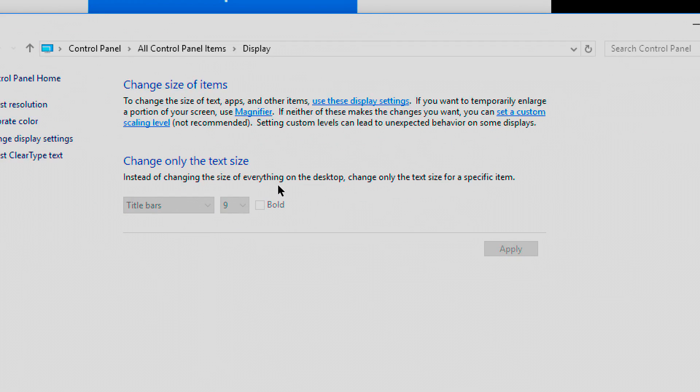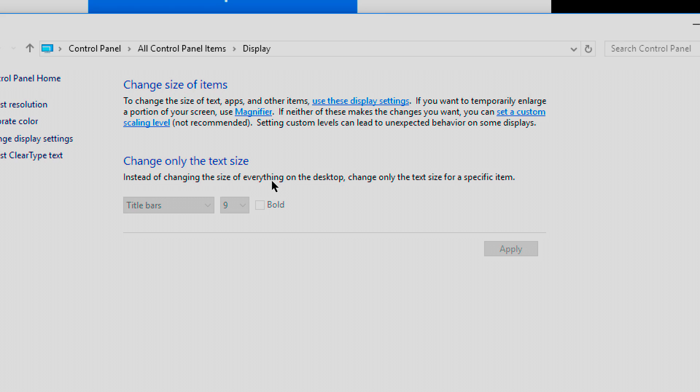Now right down here, change only the text size. That's what we want. Now mine is grayed out and I cannot access it, and in my research, my googling, I think it's because the screen resolution of my monitor doesn't allow me to change it. So this might work for you guys and it might not.